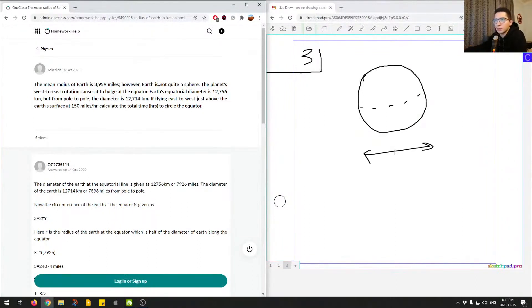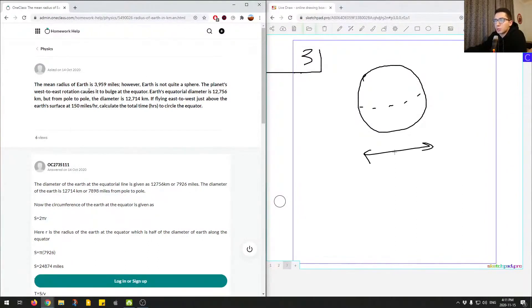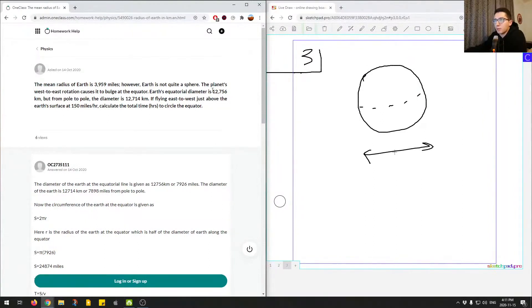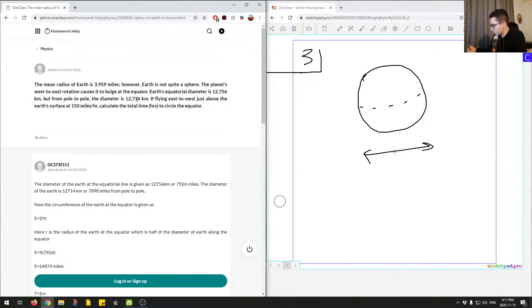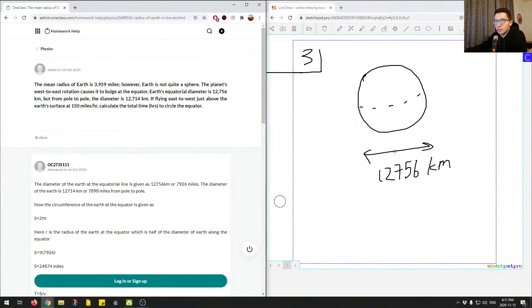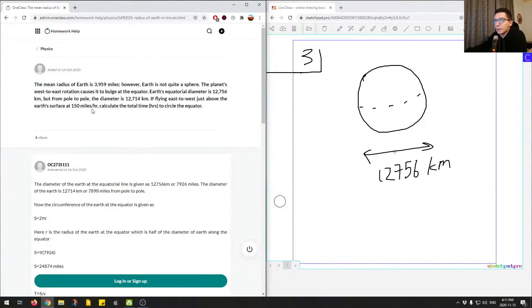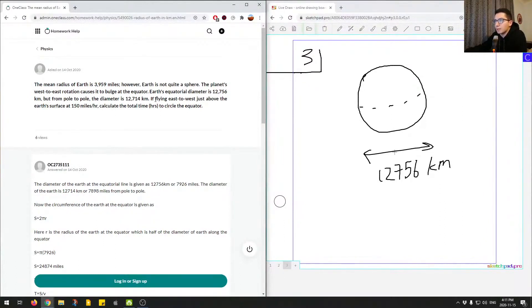The planet's west-east rotation causes it to bulge at the equator. Earth's equatorial diameter is 12,756 kilometers, but from pole to pole the diameter is 12,714. So we're saying it's 12,756 kilometers in the west-east, in the equator diameter, and then the diameter pole to pole is 12,714.